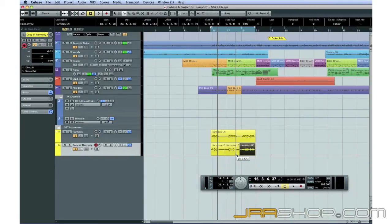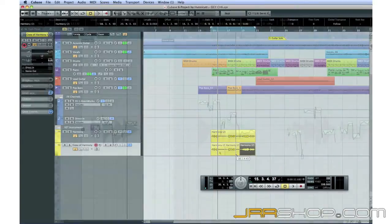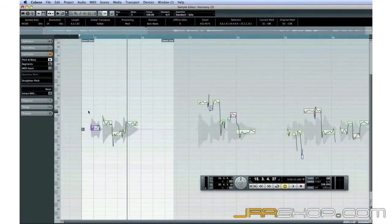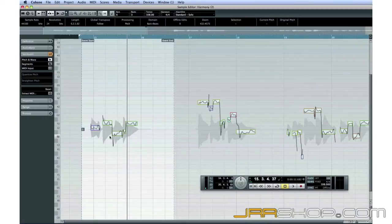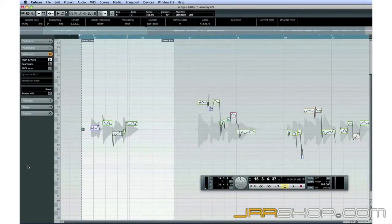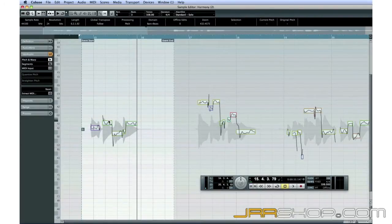Now let's open the sample editor for this portion. You can see the part has already been analyzed because of the segments shown in the sample editor window. Now, let's experiment by dragging a few of these segments up and down to create an even thicker harmony part.